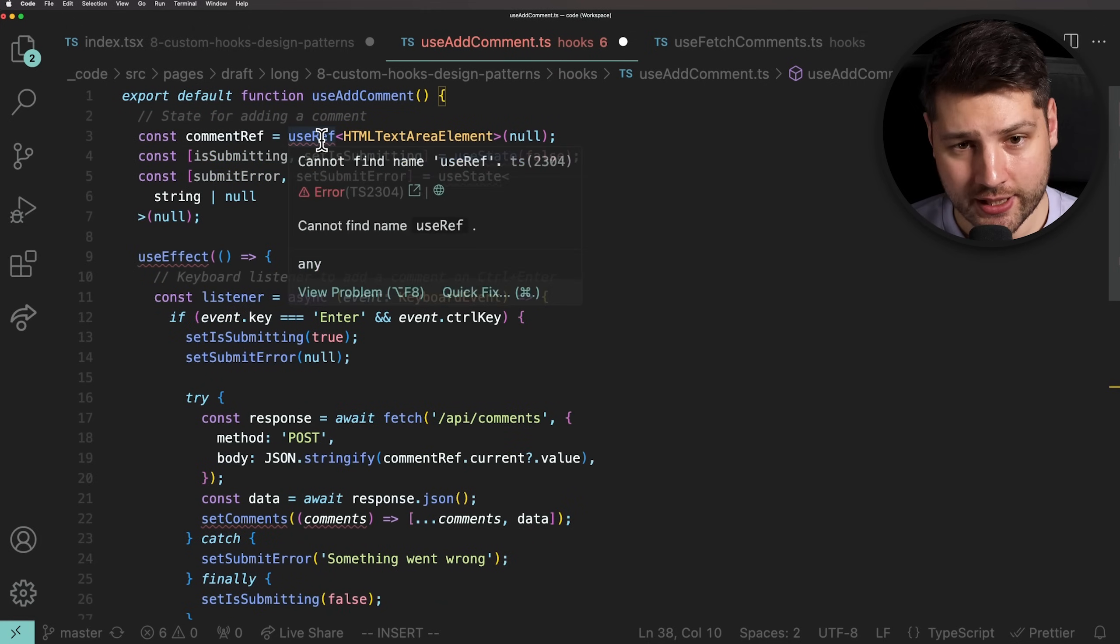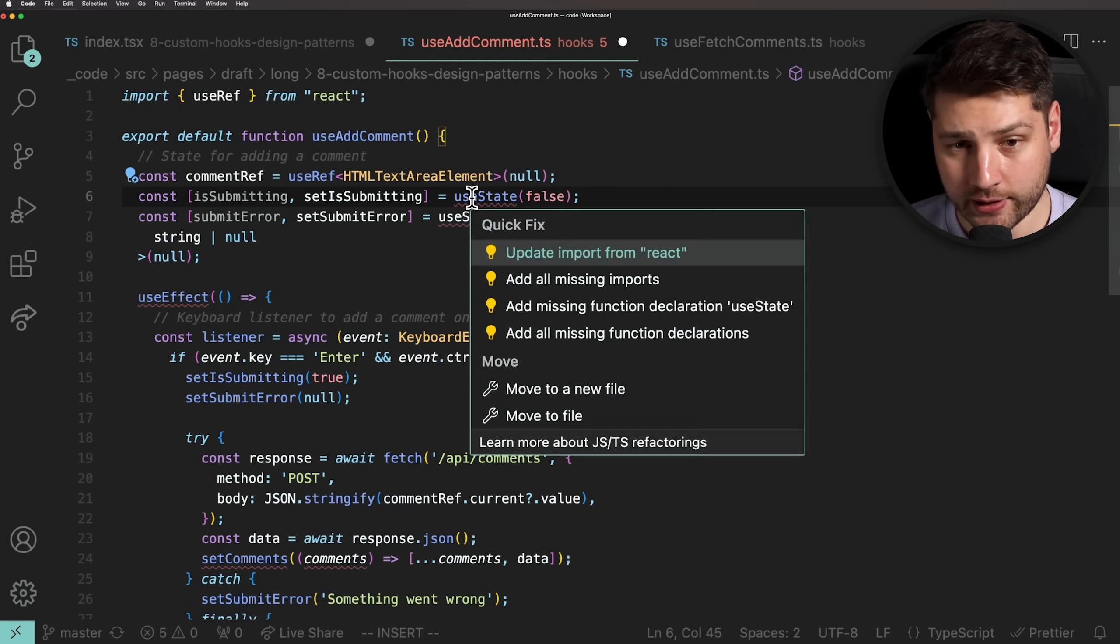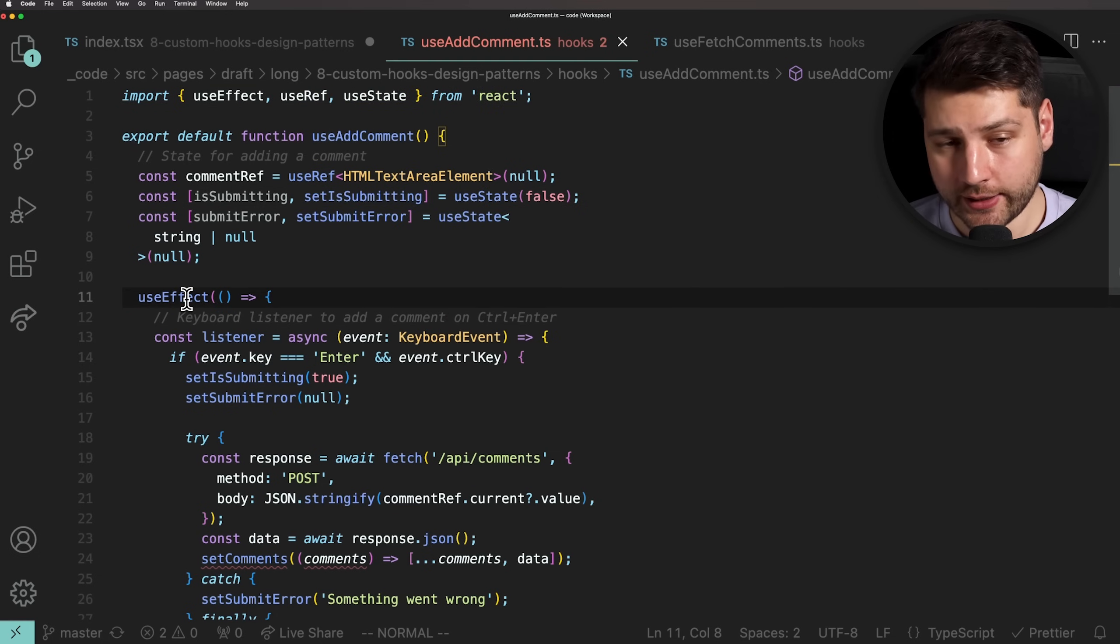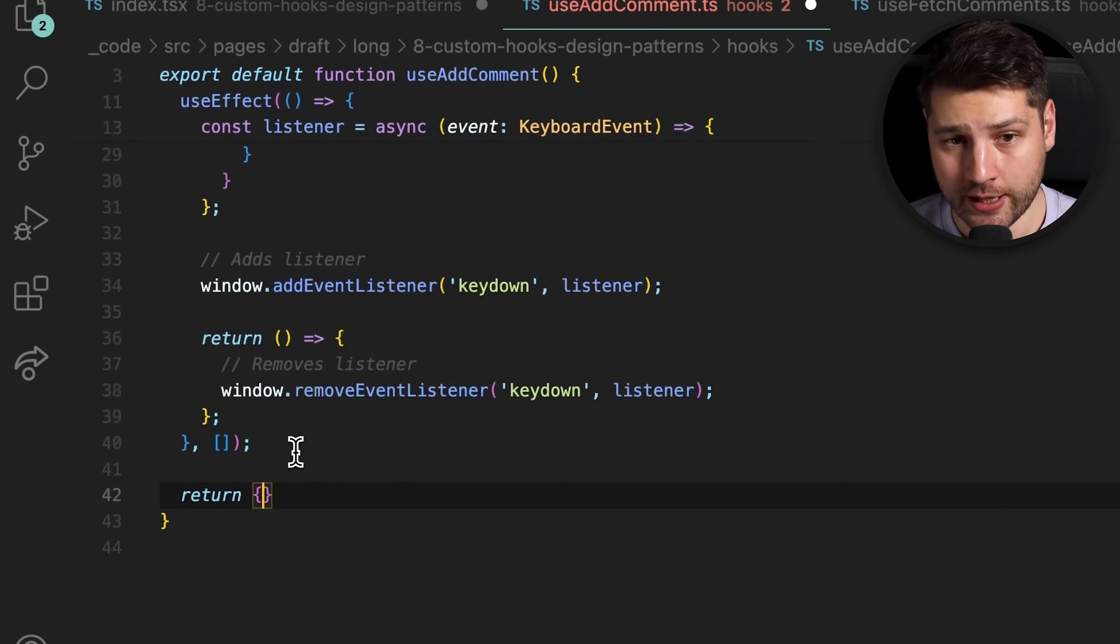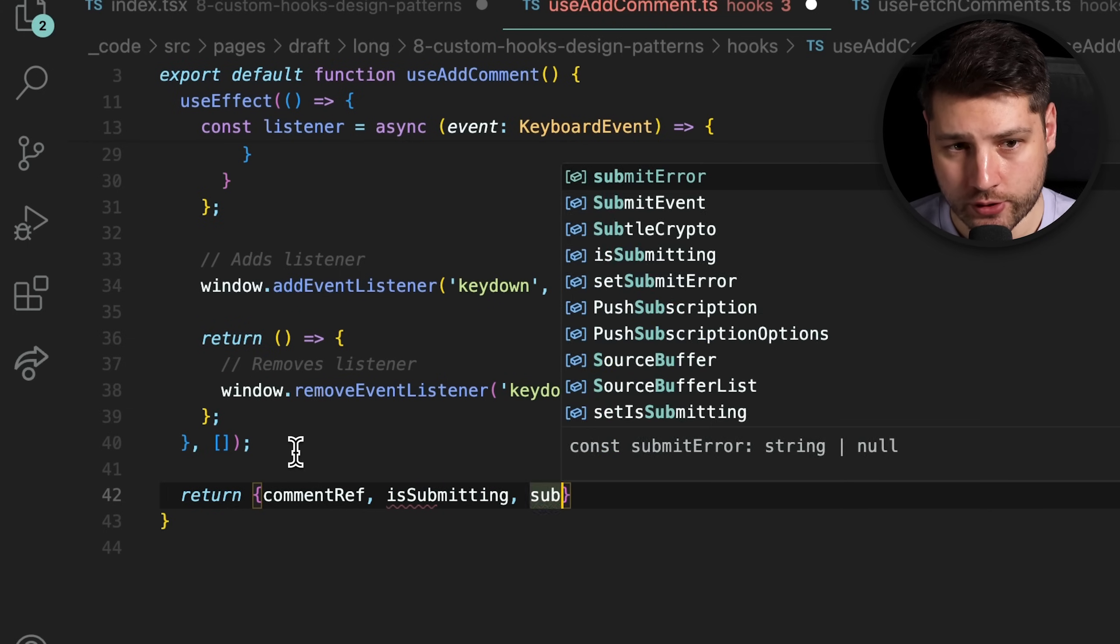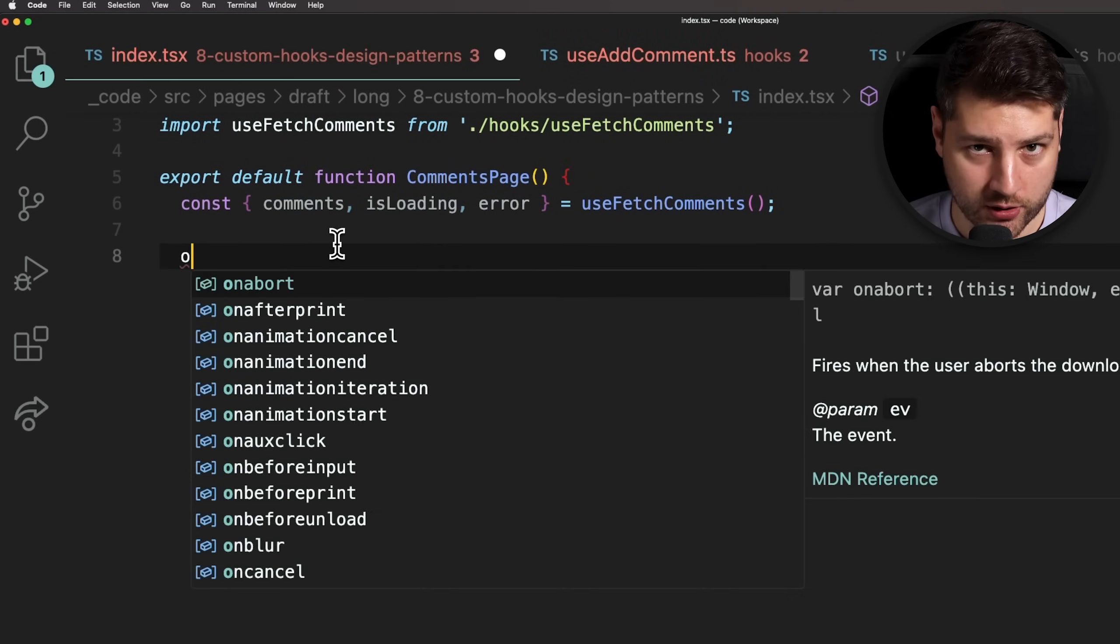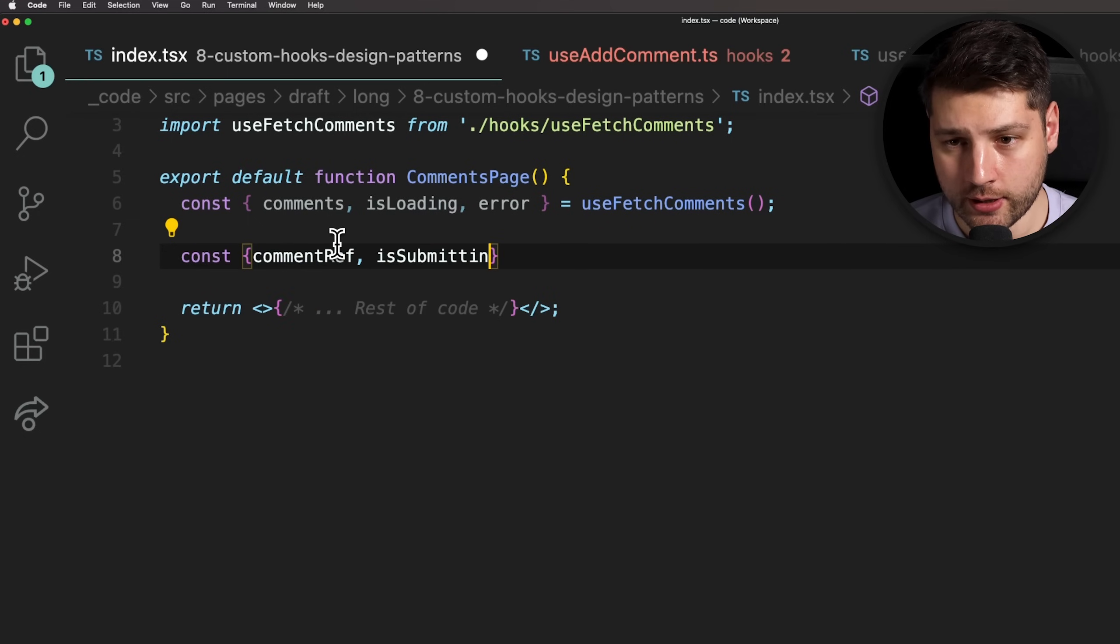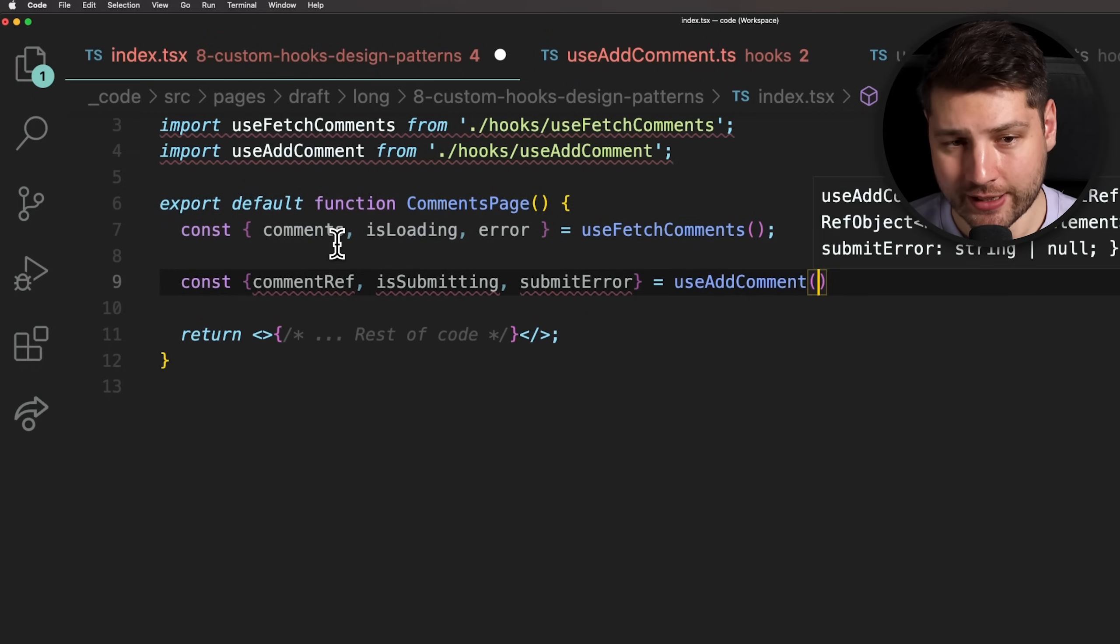We'll take all of these and paste them inside of the useAddComment custom hook. We'll need to import useState, useRef, and useEffect to make this work. Finally, just like we did in the useFetchComments custom hook, we'll have to return the comment ref, isSubmitting, as well as submitError in an object from this hook so that our main component can use those values. With this, we can now go back to the comments page component and use our second custom hook. Comment ref, comma, isSubmitting, comma, submitError equals useAddComment. Then, we'll import useAddComment so we can have it accessible in this file.